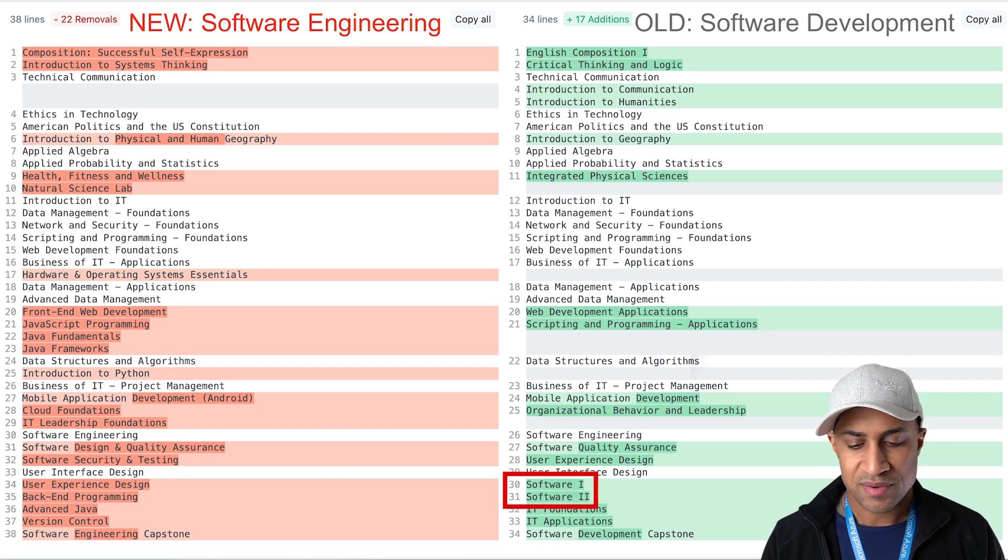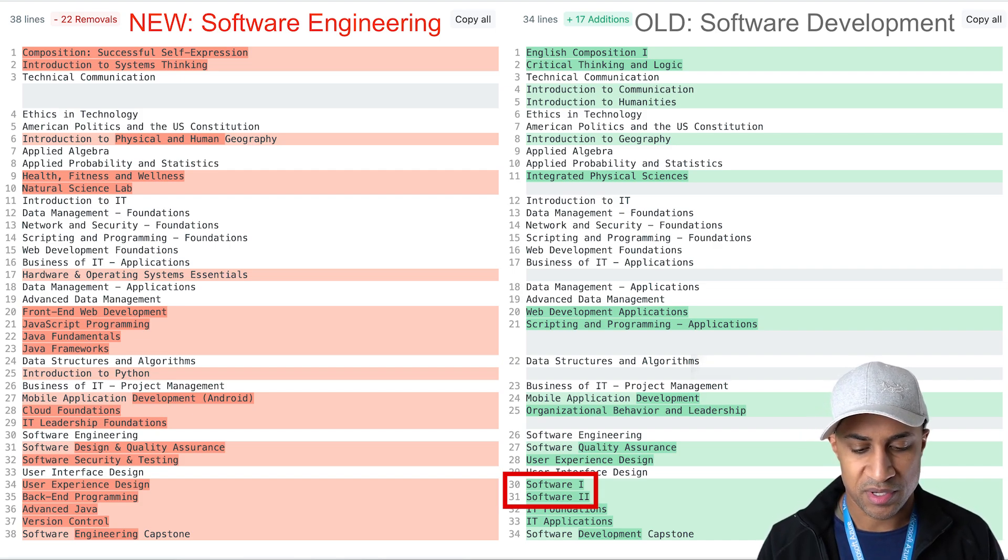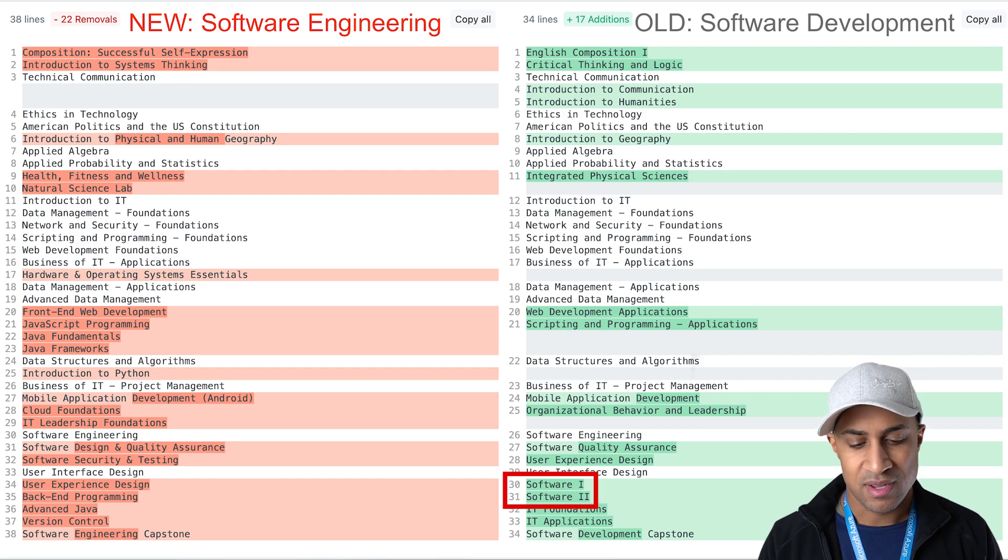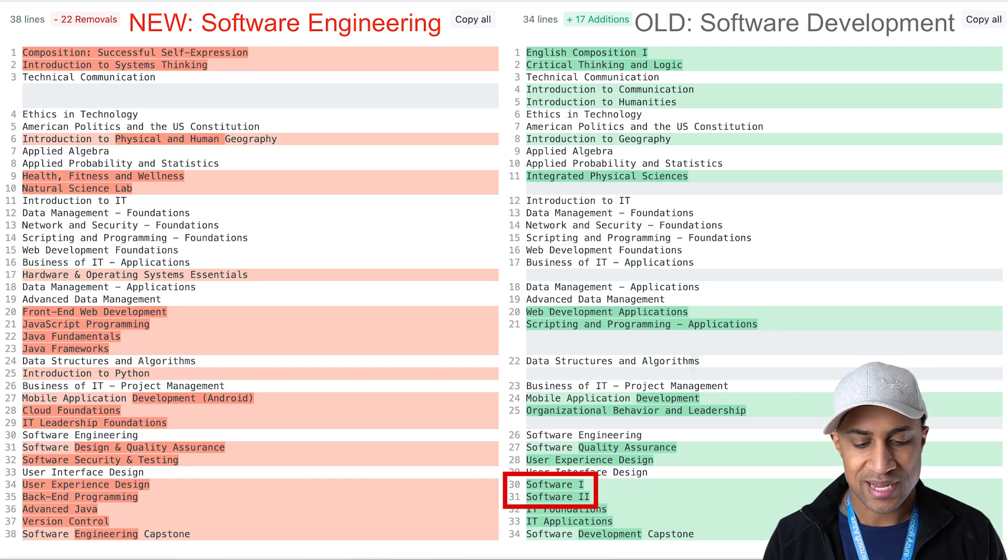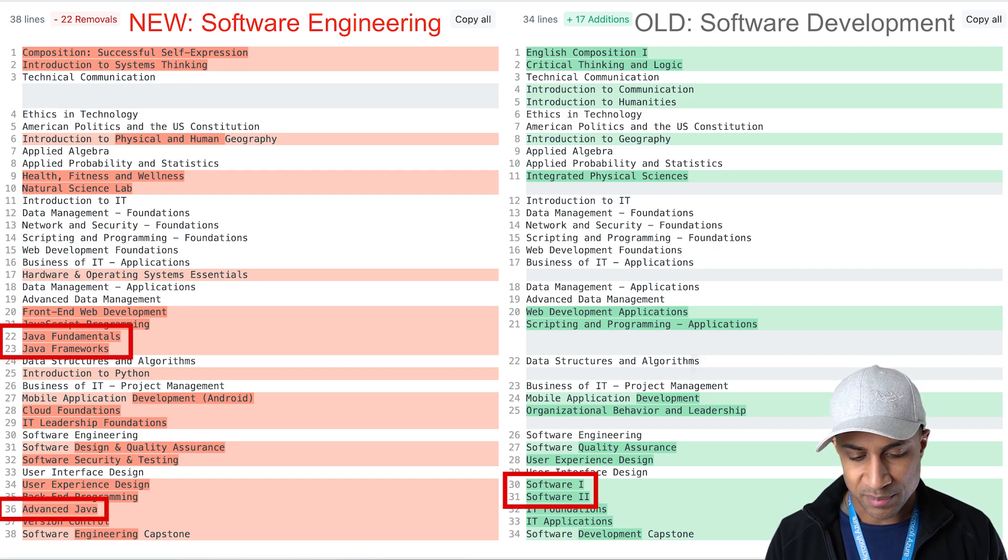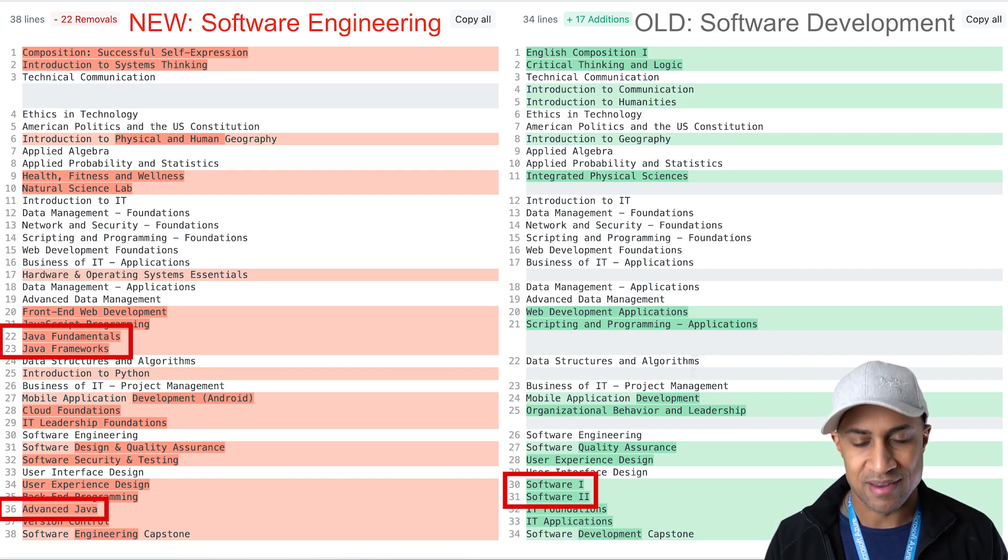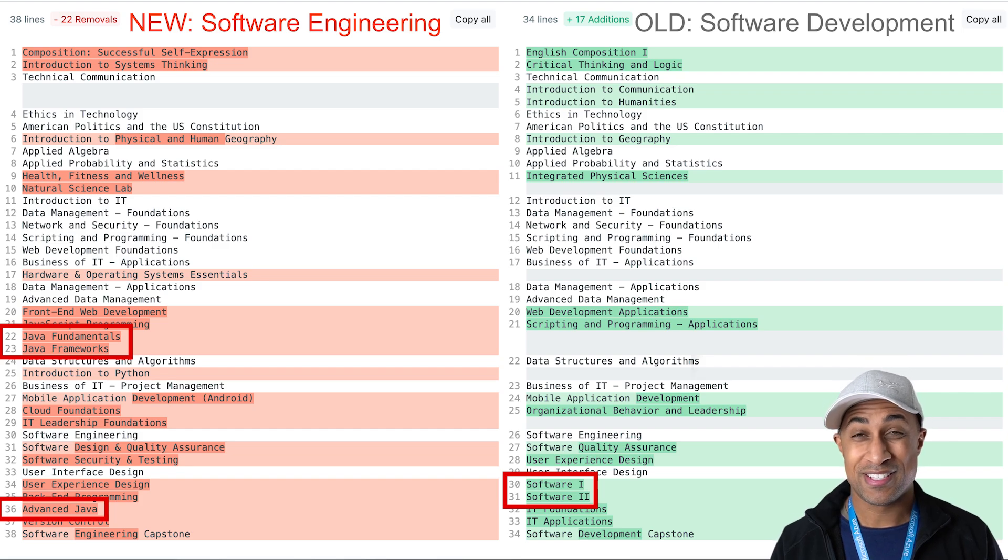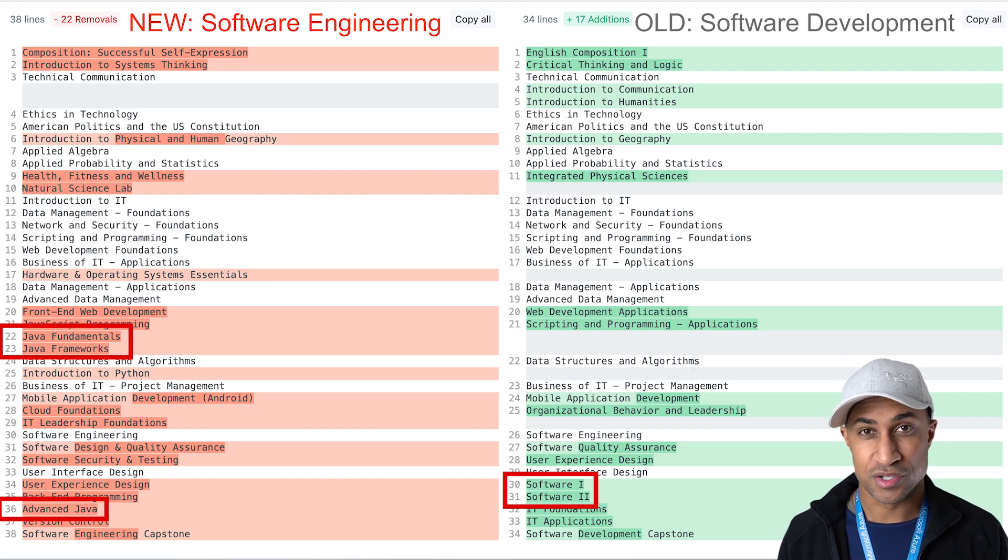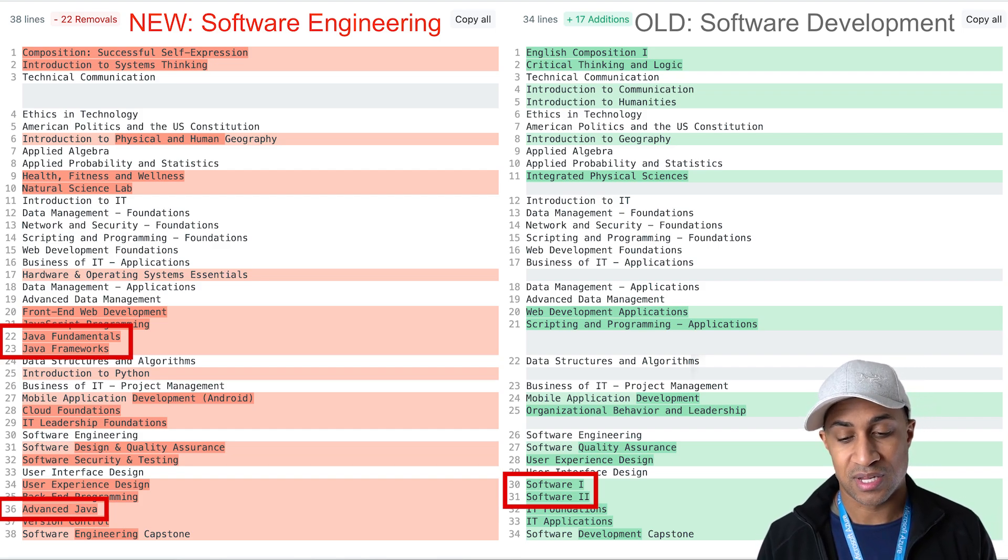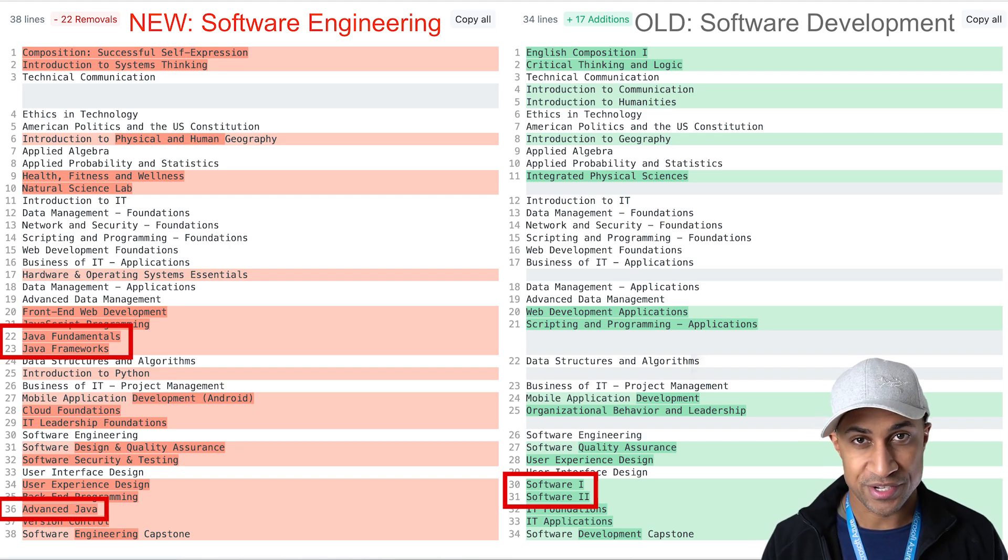And I remember software one and software two in the software development and computer science degrees pretty heavy emphasis on Java. I'm assuming they just upgraded those classes and turned them into something else such as Java fundamentals, Java frameworks, and then advanced Java. I'm assuming these classes are kind of quote-unquote new versions of the old software one and software two class. So very good, very cool changes.